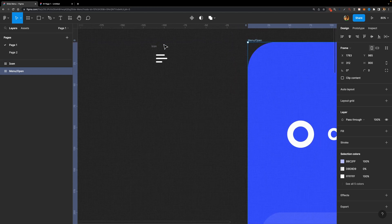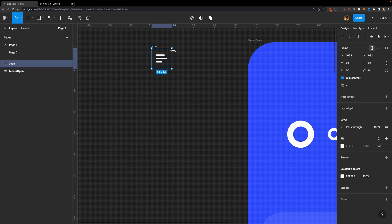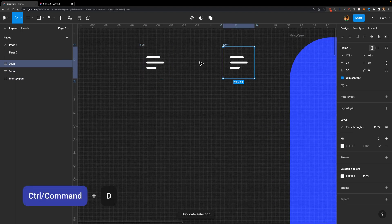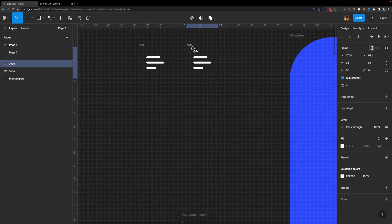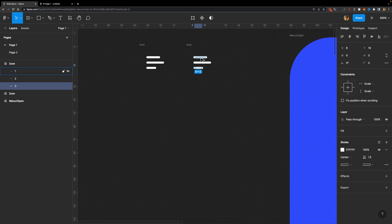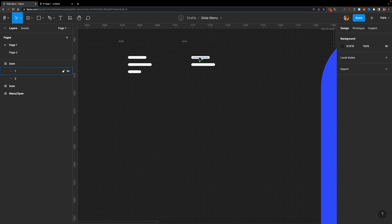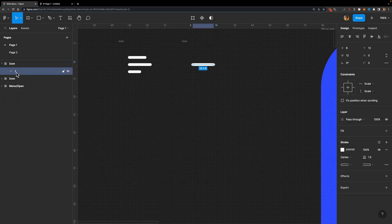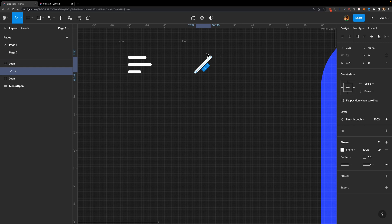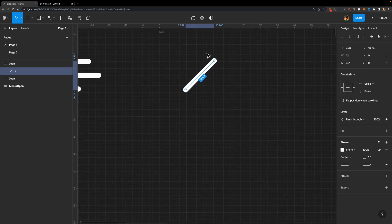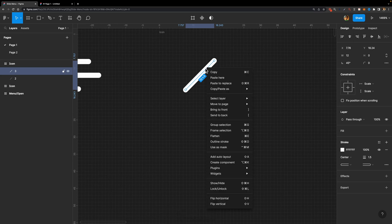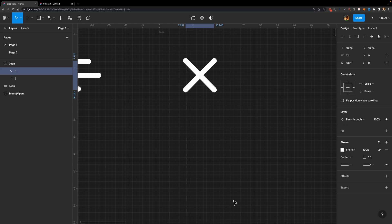How can we animate that icon? I only have this hamburger menu icon, so we are going to create the Dismiss icon together. I'm going to select this icon frame and duplicate it with Control-D or Command-D. I'll get rid of two of the three lines, keeping just the second line, and rotate it by 45 degrees holding Shift. Then I'll duplicate it again and right-click to Flip Horizontal.